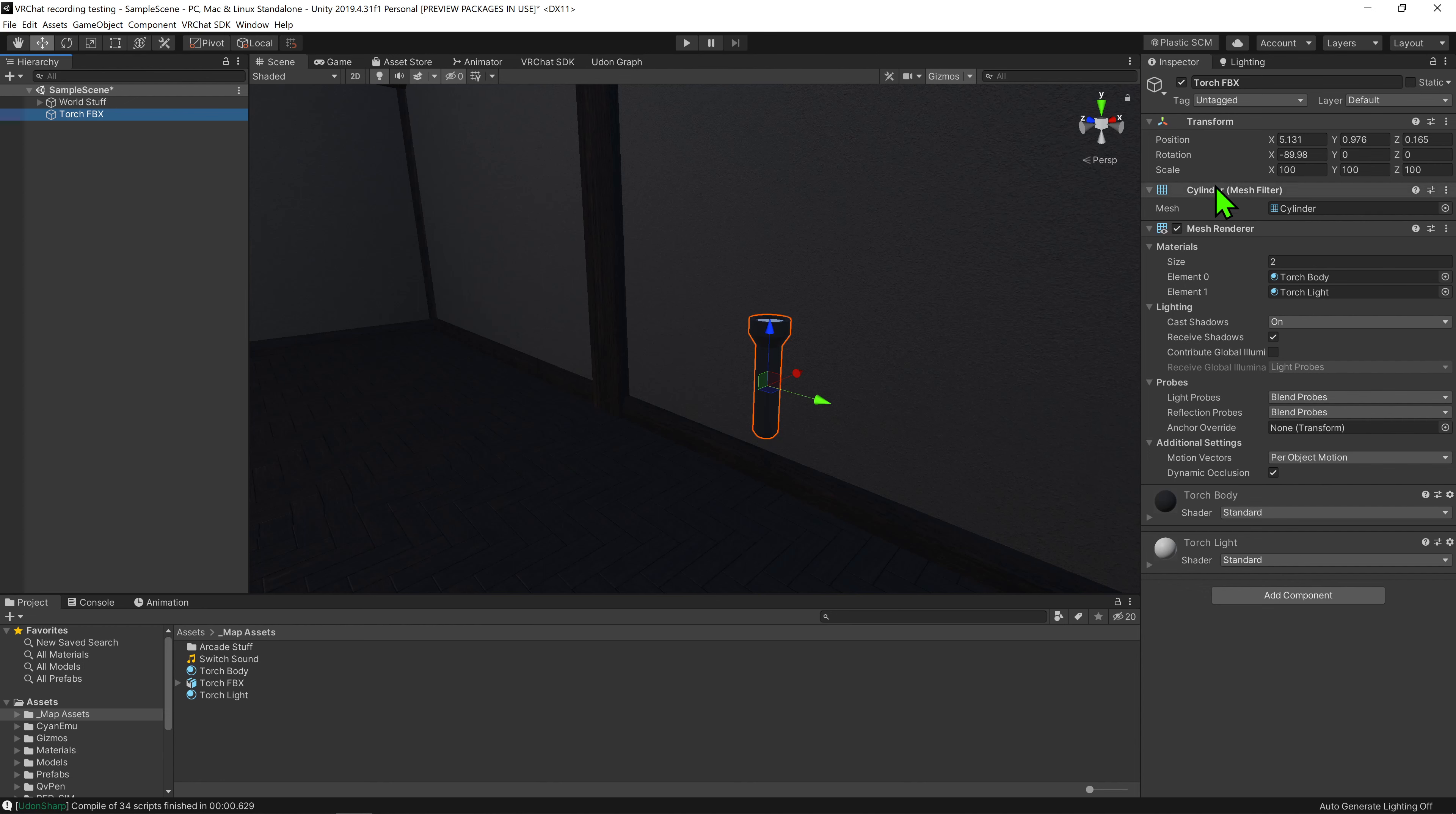I'm then going to come up into the hierarchy and go right click, unpack prefab. And then I'm going to come into the inspector and change its name to torch and reset its rotation.